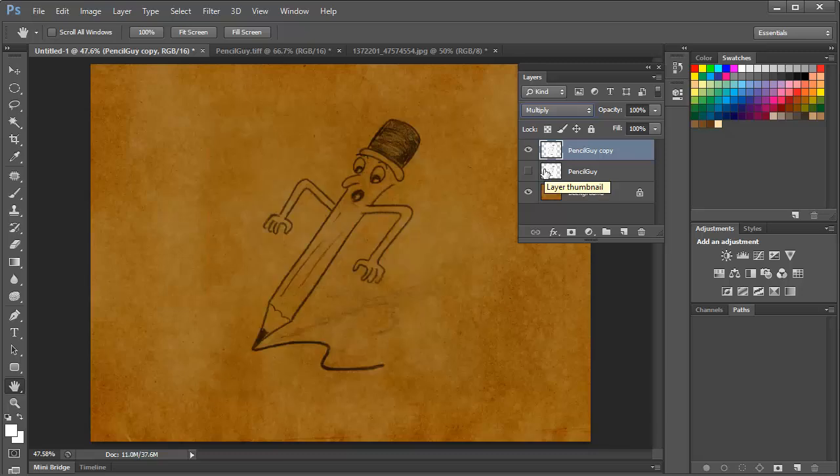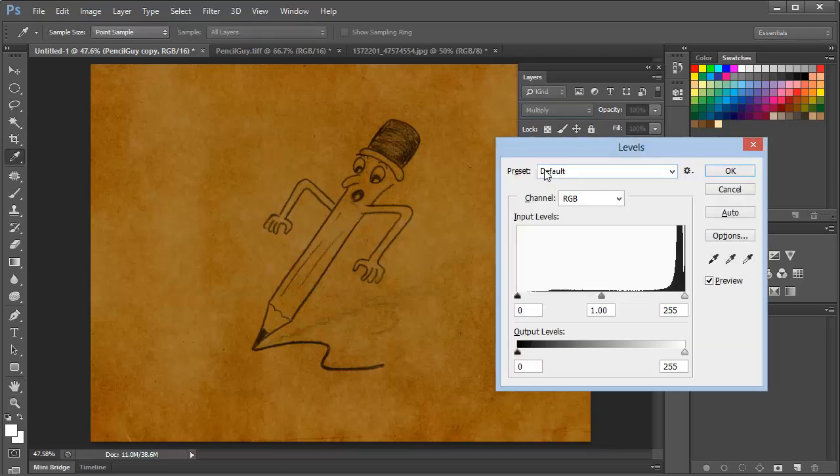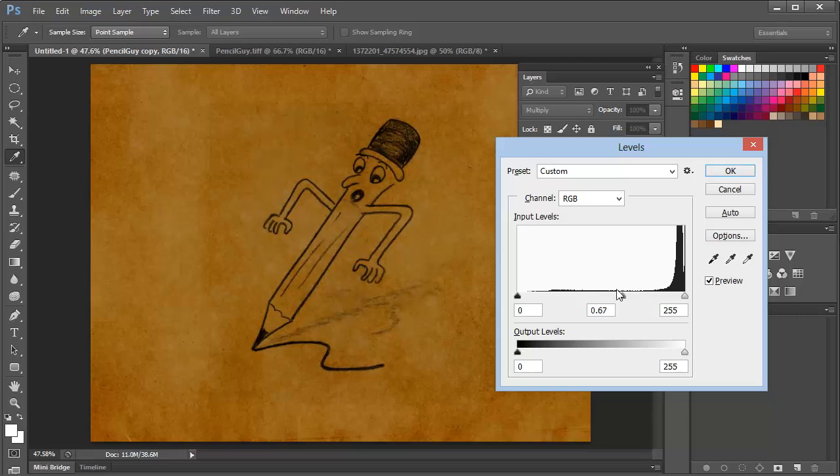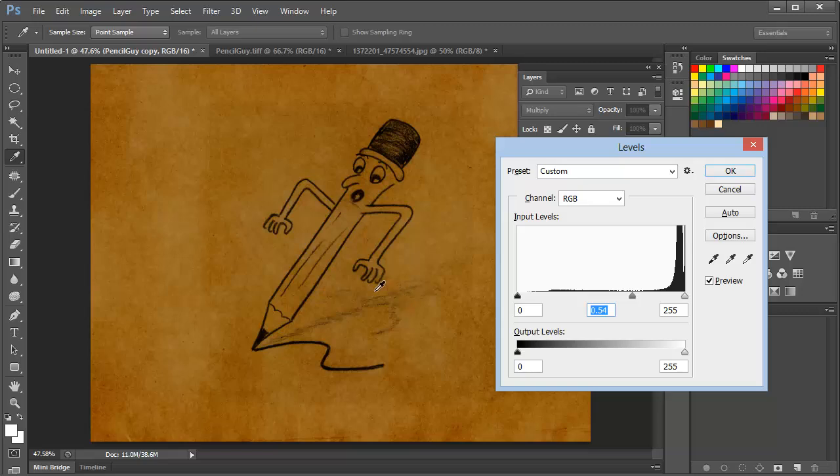And now let's bring up our levels adjustment once again by pressing Control or Command-L. Now we can simply grab the slider in the middle here, and we can adjust this back and forth, and adjust the density of what we have. And we can see a good amount of detail here in this shadow and some of the lighter pencil strokes.